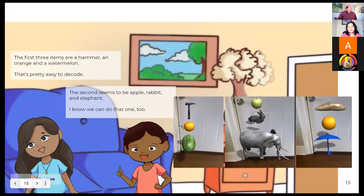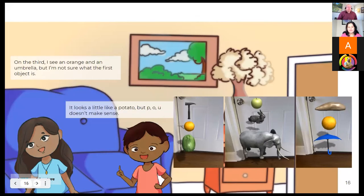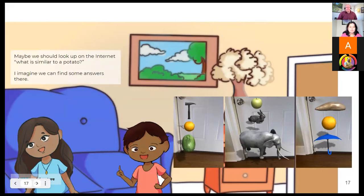The first three items, as Mish told, and the next: it looks like a potato, but P-O-U doesn't make any sense. So maybe we should look up on the internet what is similar to the potato. This way, the lesson is progressing.